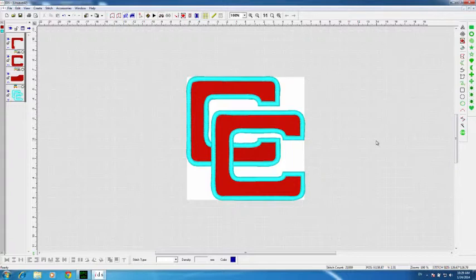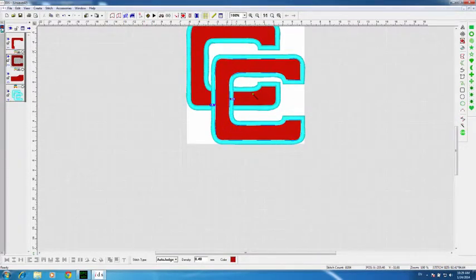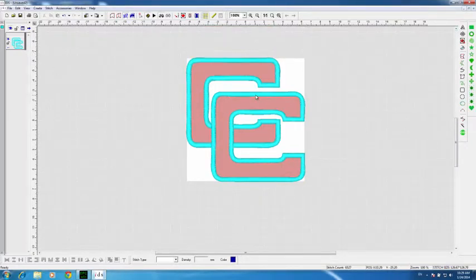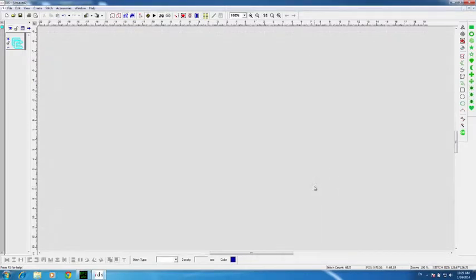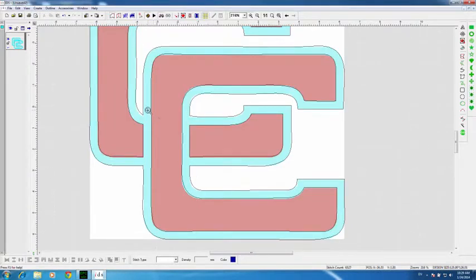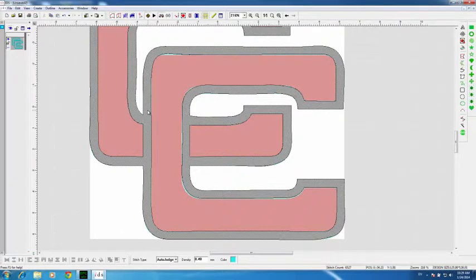The first thing I do to turn this into an applique is get rid of the red stitching. I left-click on that red color chip and Control-Delete — we don't need it. We're going to primarily use the blue outline to create the applique. Let's zoom in on this C, because this is the one we'll concentrate on. We'll take this one, create an applique, then copy and paste it. I'm going to go to the Outline view up on my view toolbar.